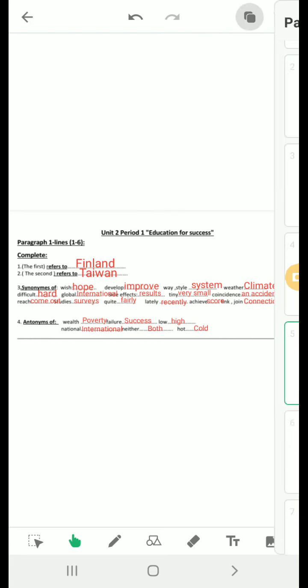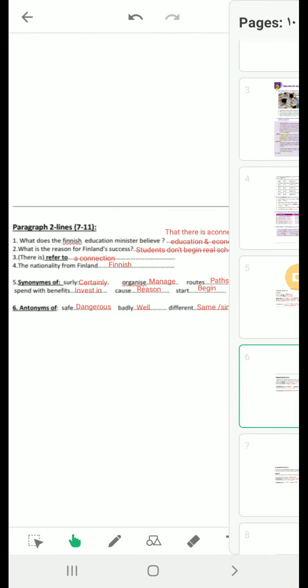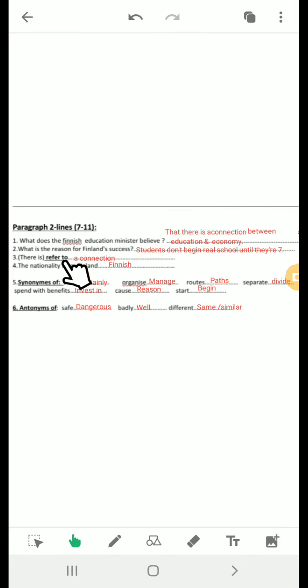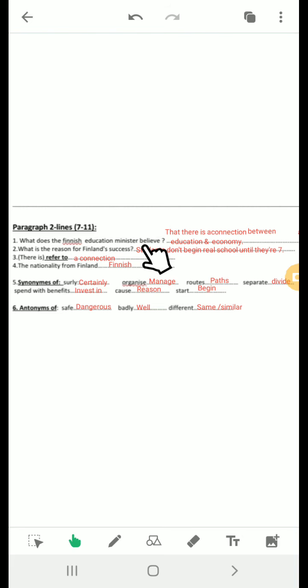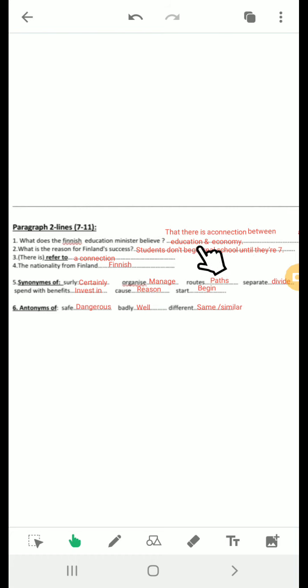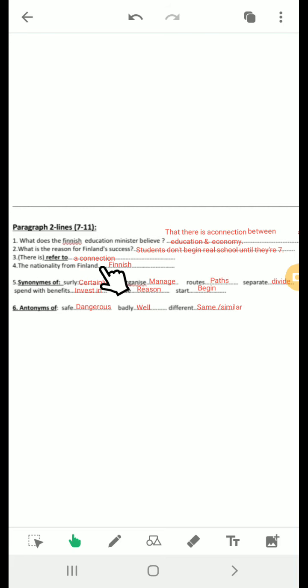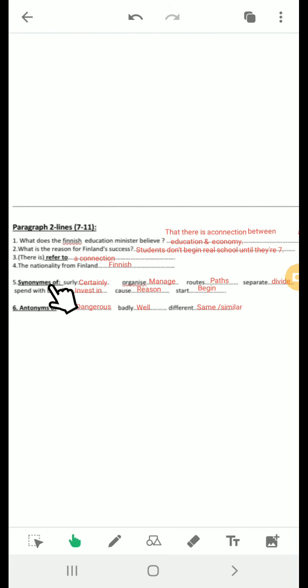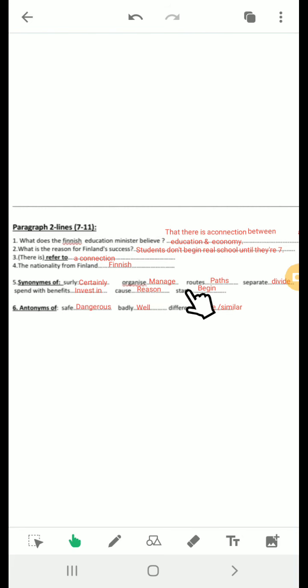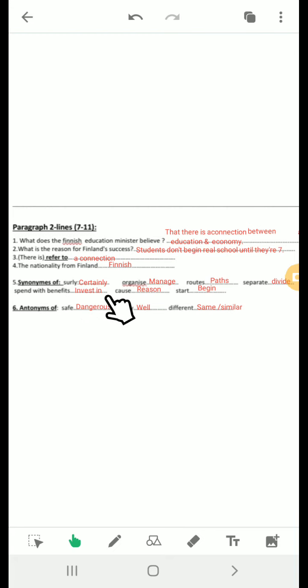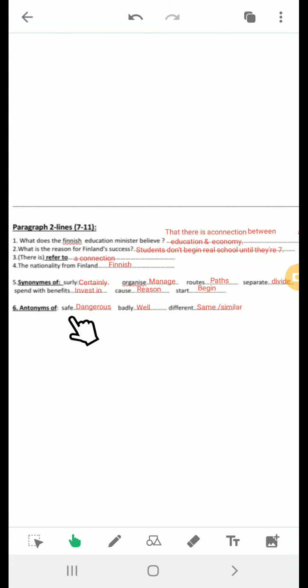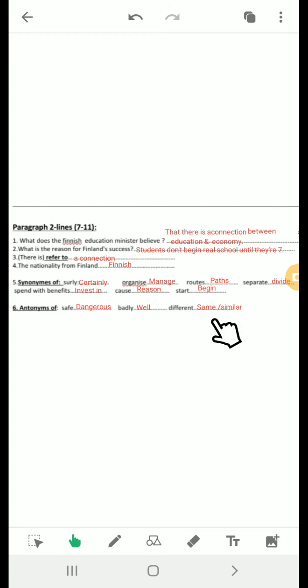The second paragraph from line seven to eleven. What does the Finnish education minister believe? She believes that there is a connection between education and economy, education success and economic success. What is the reason for Finland's success? Students don't begin real school until they are seven. There is refers to a connection. The nationality from Finland is Finnish. Here we have some vocabulary: synonym of surely is certainly. Organize is manage. Routes are paths. Separate is divide. Spend with benefits is invest in. And the noun, investment. Cause is reason. Start is begin. The antonym of safe is dangerous. The antonym of badly is well. The antonym of different is same, or similar.